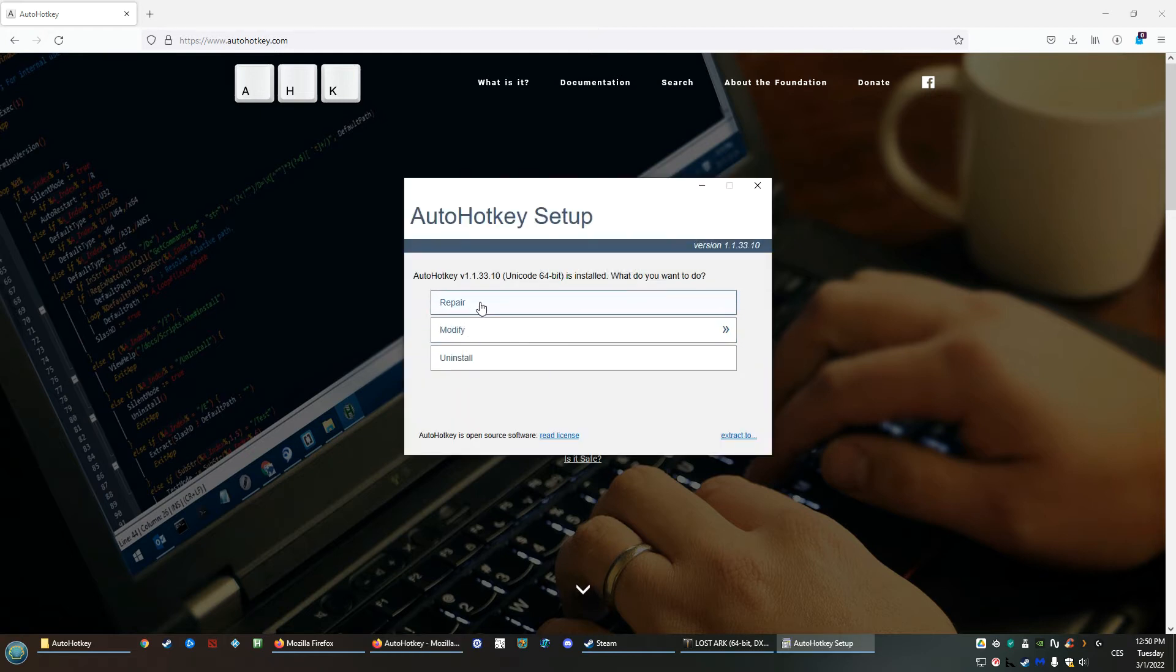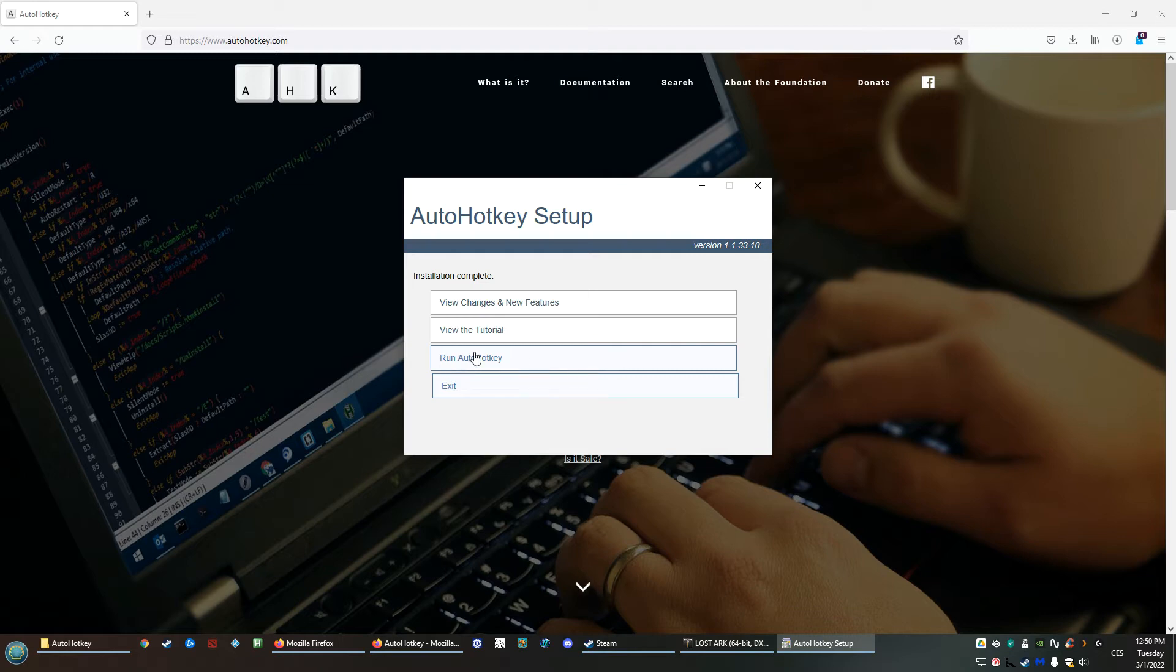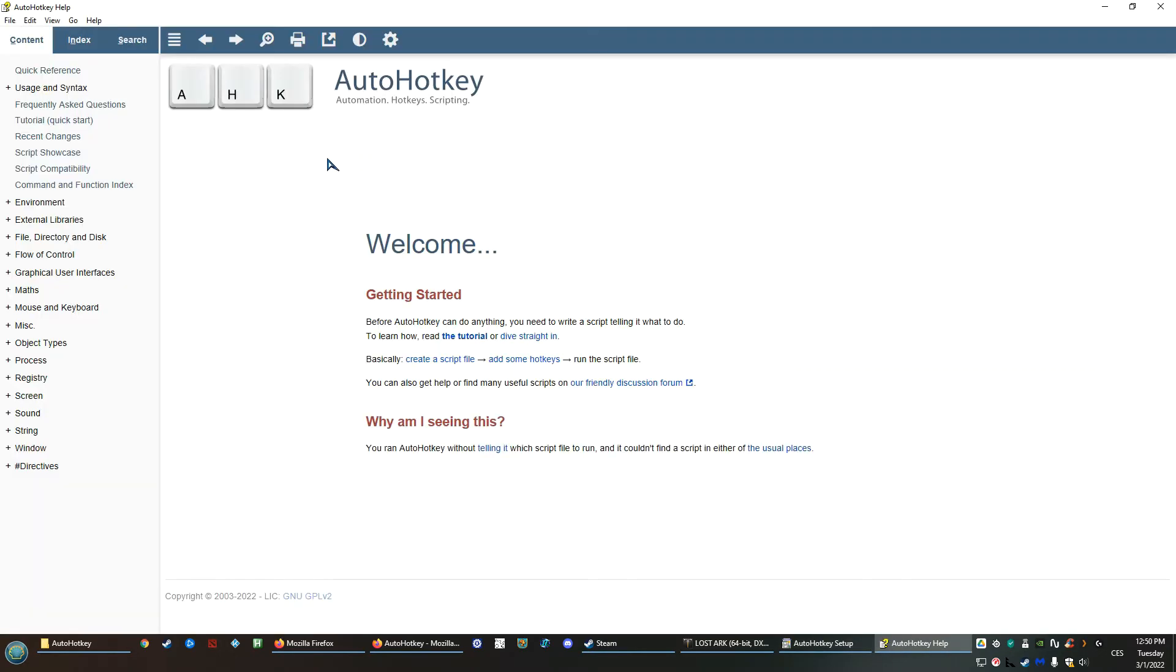I have it installed, so I'll simply go to repair, and basically this is what will happen if you install it. Just go to run AutoHotkey, and this is pretty much what you will see.